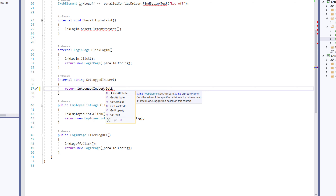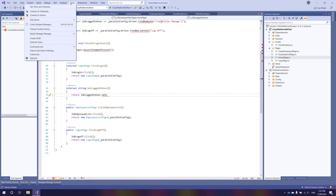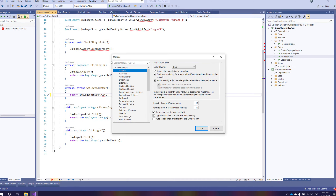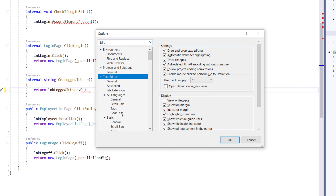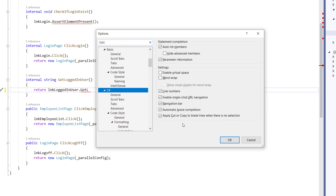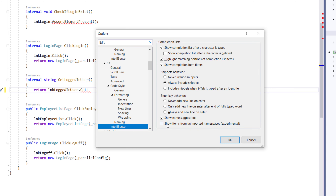To use the feature of unimported extension methods, you need to go to Options, search for the text editor, go to C#, and under IntelliSense you have an option called 'Show items from unimported namespaces'. This is currently in an experimental stage, but it really works as expected. There are some quirks — extra extension methods may appear even within a property — but since it's experimental, that's acceptable.